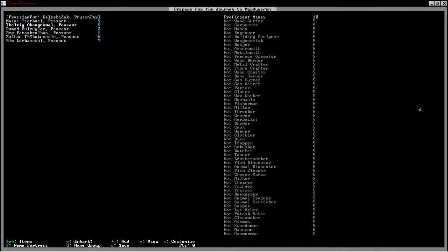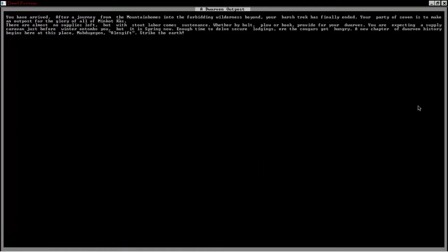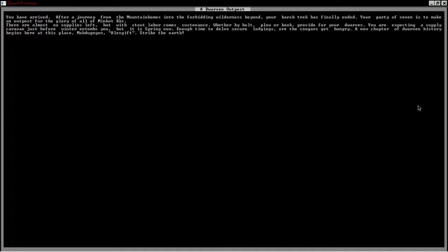Let's see if I can remember what we're going to do. You have arrived. After your journey from the mountain's homes into the forbidding wilderness beyond, your harsh trek has finally ended. Your party of seven is to make an outpost for the glory of all Minkot Khaas. There are almost no supplies left, but with stout labor comes sustenance. Whether by bolt, plow, or hook, provide for your dwarves. Strike the Earth.